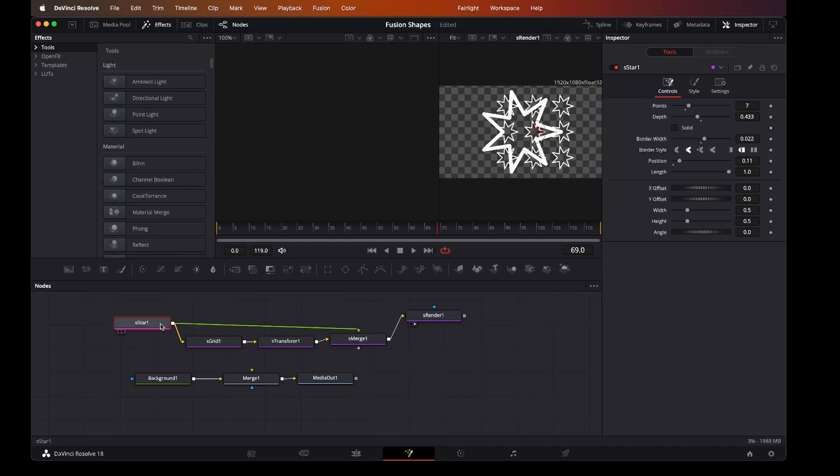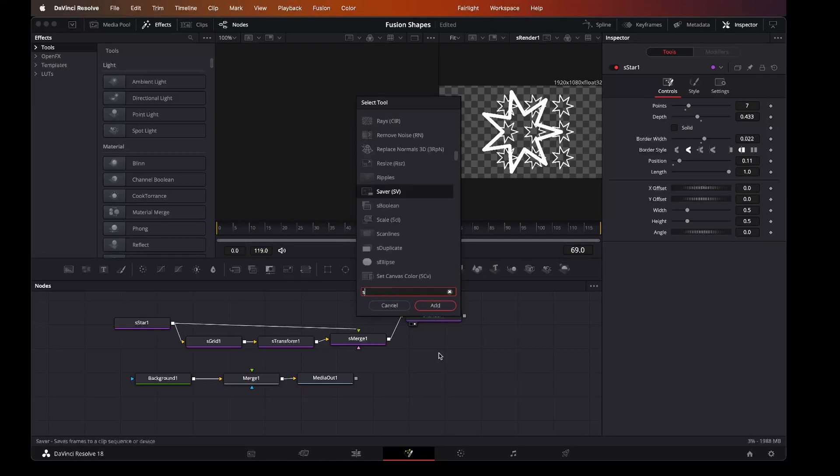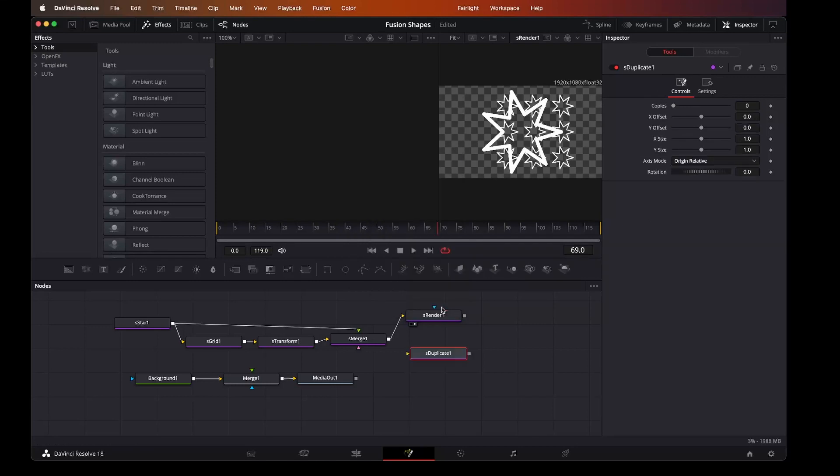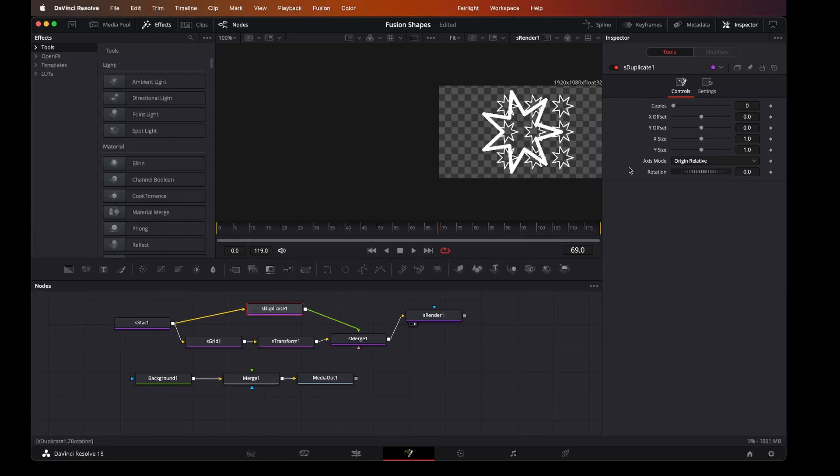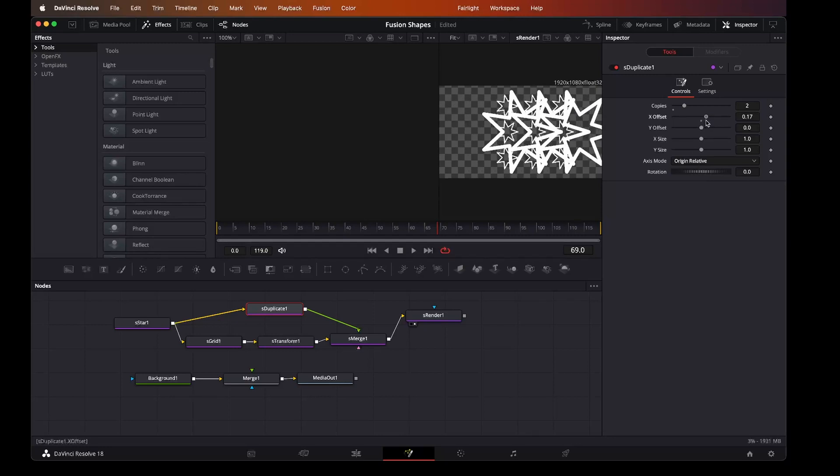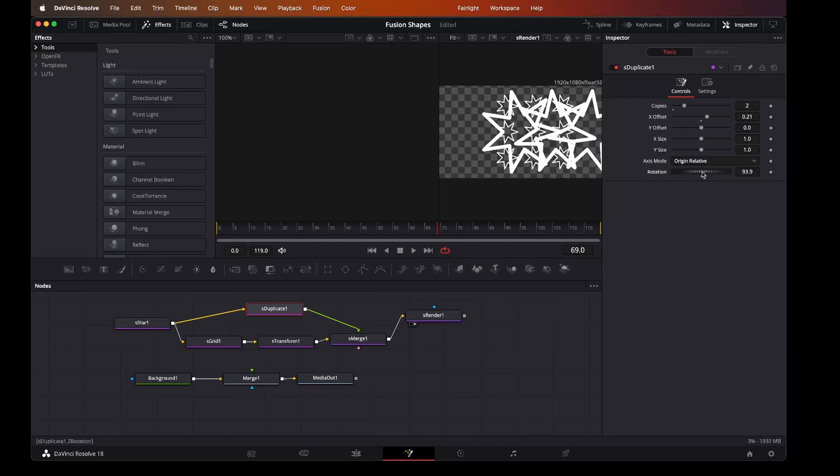So here what we're going to do is we're going to add in a shape duplicate. Let's add a duplicate and make that back up. And I now want to have a couple of other stars. Set it, move it around, change the sizes, change the axis mode, make them rotate differently.